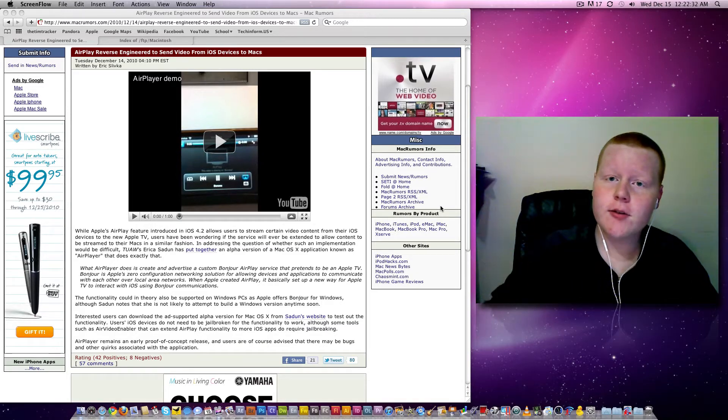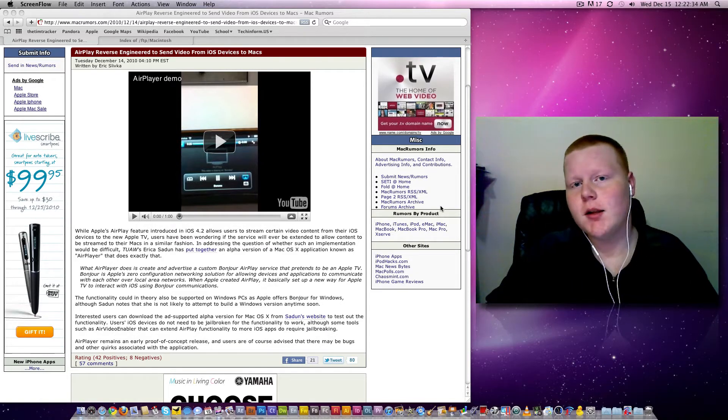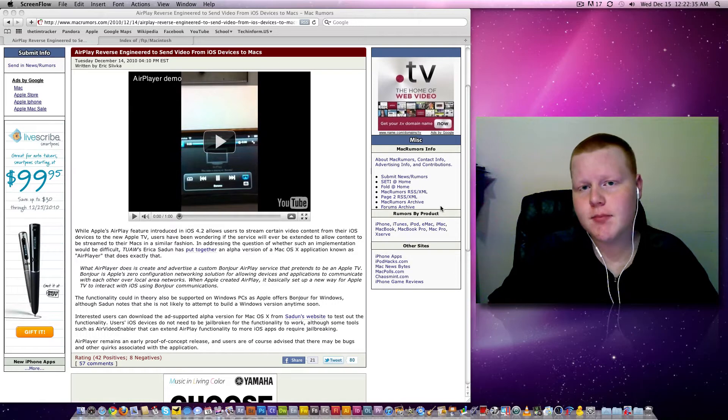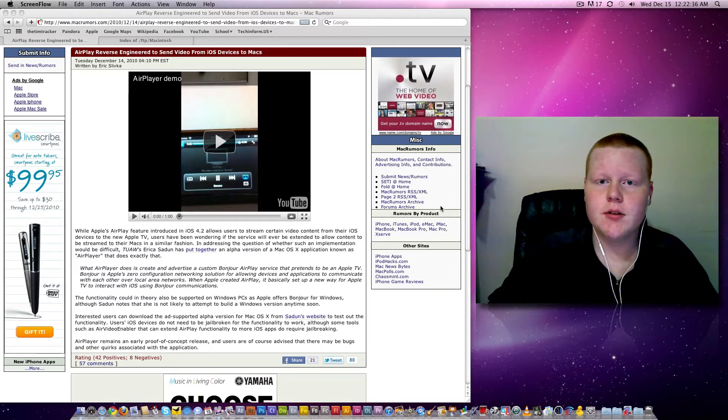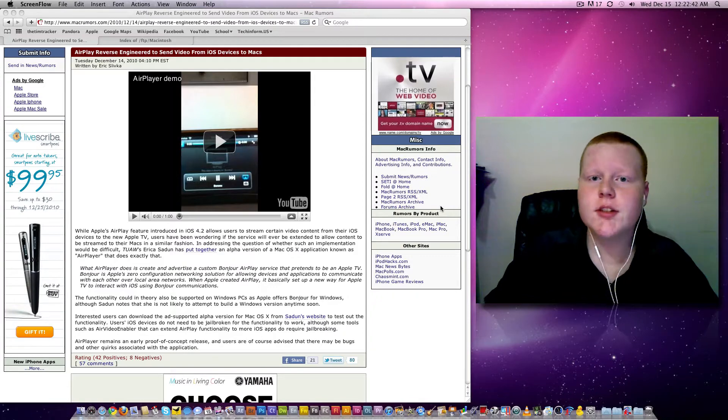Now, this is only for Mac right now, OS X, but in the future, this may be for Windows. We don't know. It all depends on the developer and what they want to do.